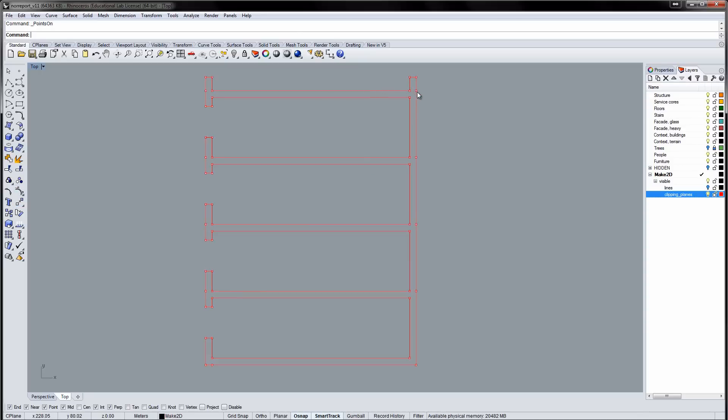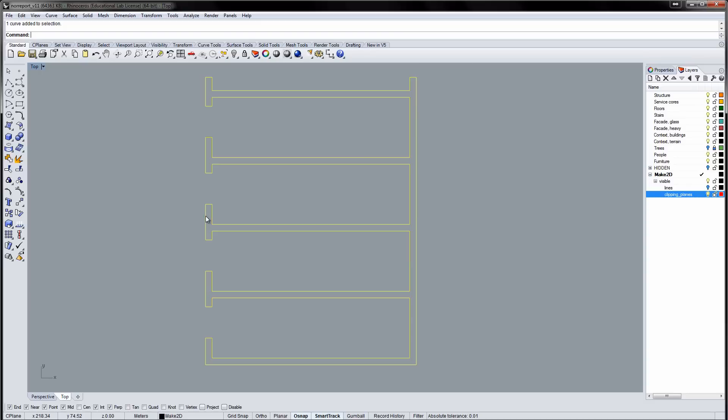By looking at the curve points, you'll notice that the curve has several extra points, points that are not necessary for defining the curve. These points can be removed with the Simplify Curve command.